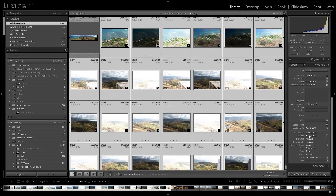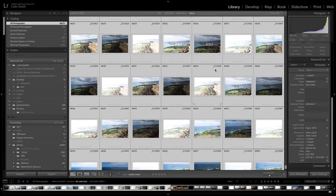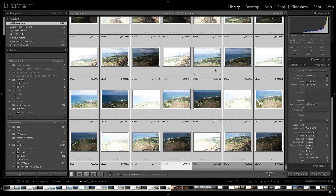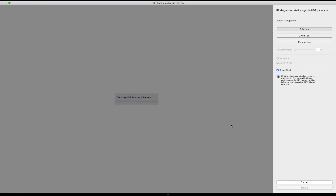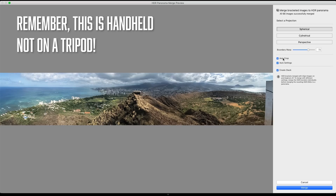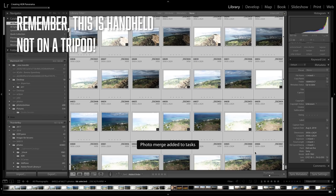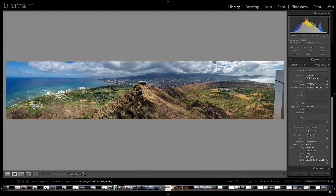I'm going to take the very first one and scroll all the way to the end, hold down shift and select it. Notice we've got 66 images — these are raw files. So what we're going to do now is right-click and choose Photo Merge HDR Panorama. We've got 66 images merged together, they're in a spherical and we've got them cropped. All we need to do is click Merge. And there we go — a 66-image HDR panorama. This is a massive file and it shows an incredible amount of dynamic range.